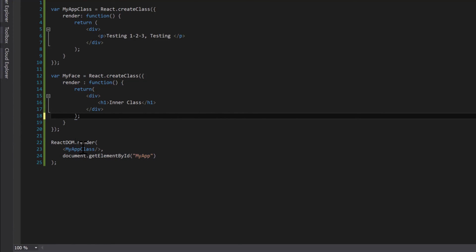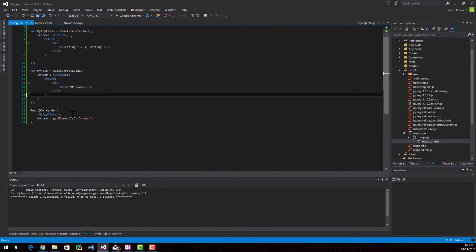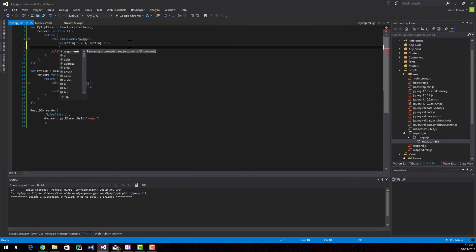Well, the MyApp class is being returned to the MyApp ID in the cshtml. However, this MyFace class isn't yet. So now that we have another class, let's go ahead and implement it.